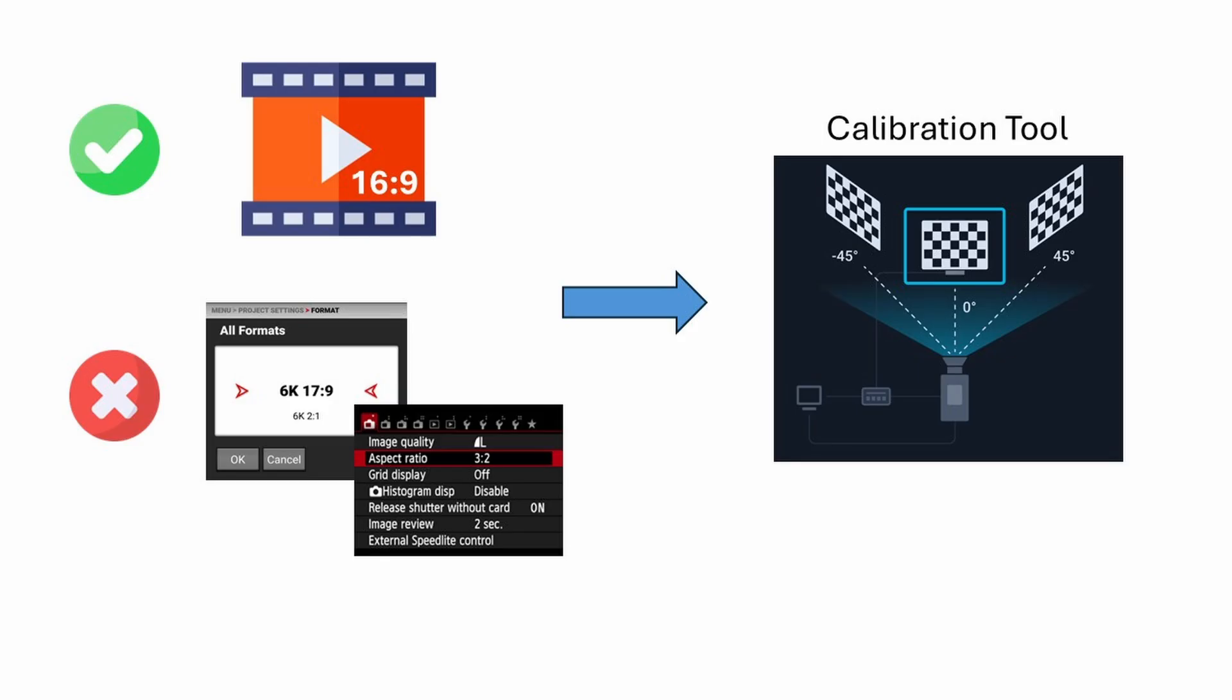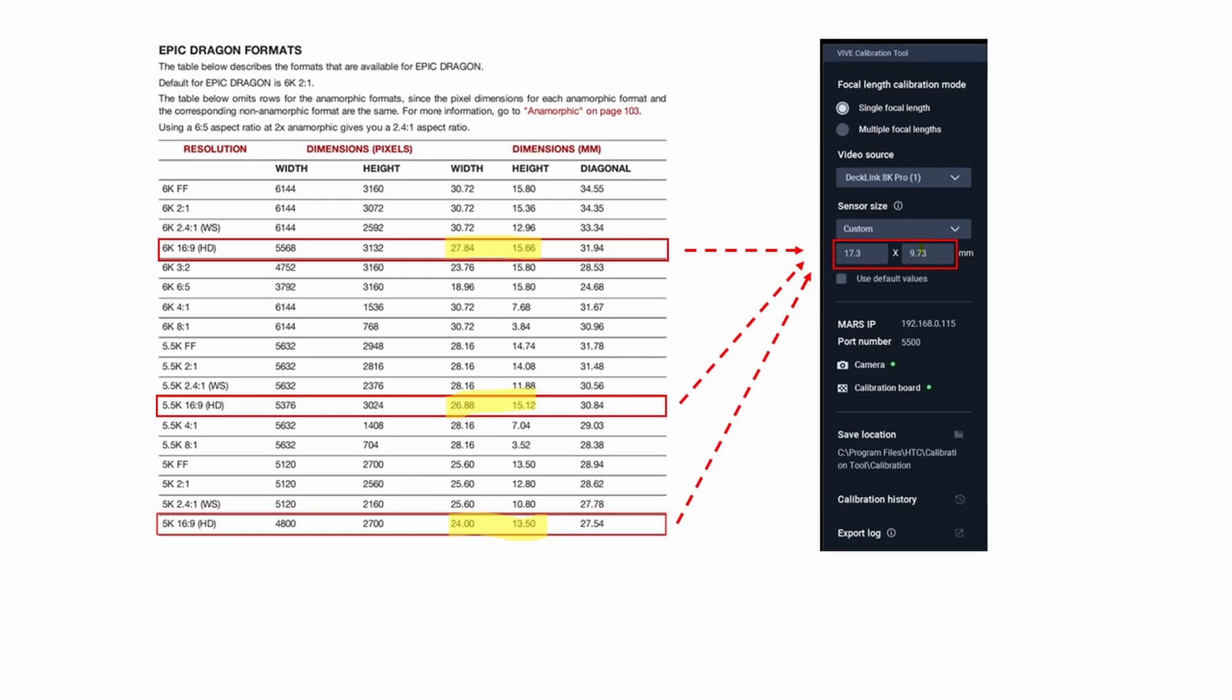Please note that the calibration tool only supports a 16 by 9 aspect ratio. If your shooting requires a 3 to 2 or 17 to 9 ratio, first set your camera to 16 to 9 and enter the corresponding sensor size values in the calibration tool to accurately calibrate the lens file.